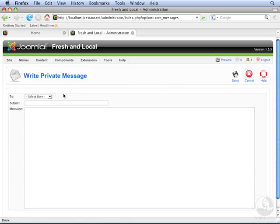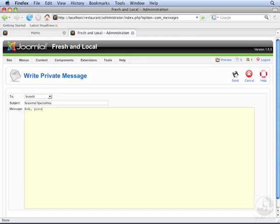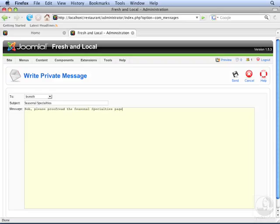Let's send a message to Bob Smith, asking him to proofread one of the articles. Now, let's click Send.